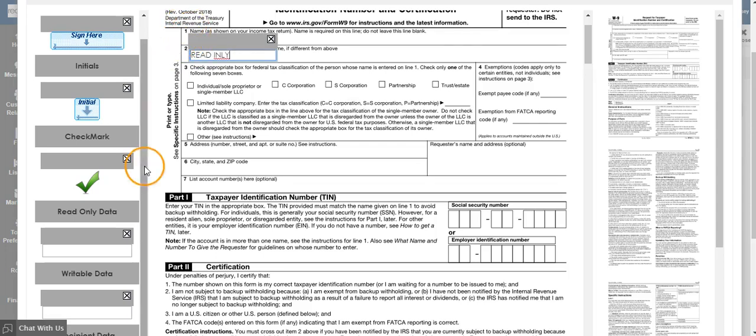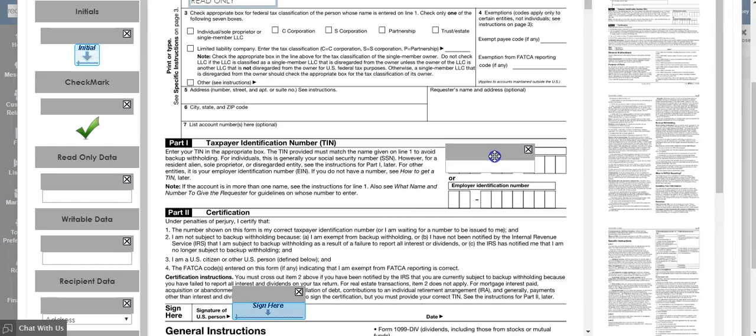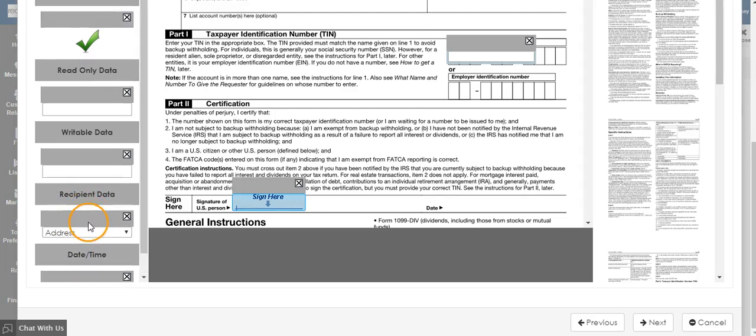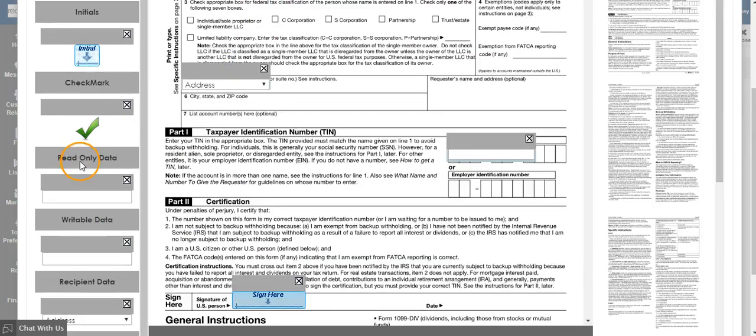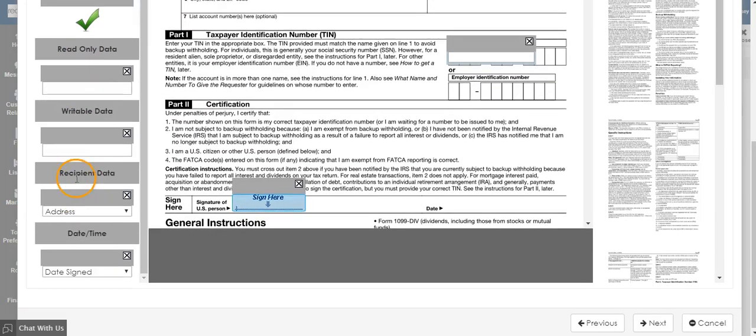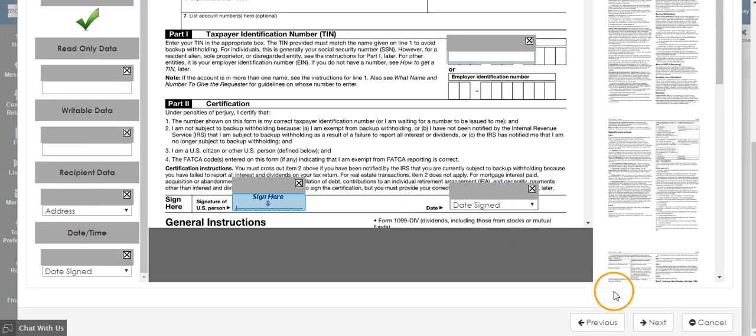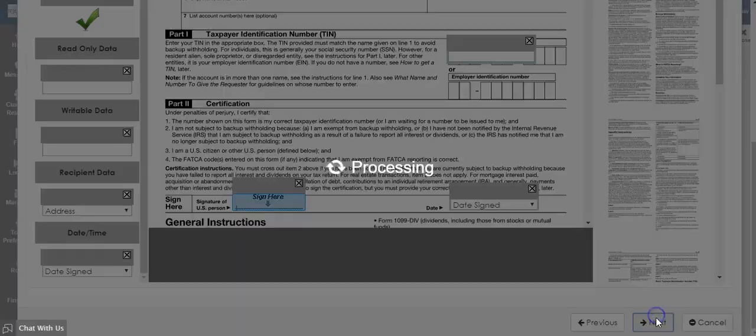If it is information that needs to be filled in, click on Writable Data and drag and drop the box. You can also choose recipient data, such as address, as well as date and time sign. Once you have dropped all the boxes that you need, click Next.